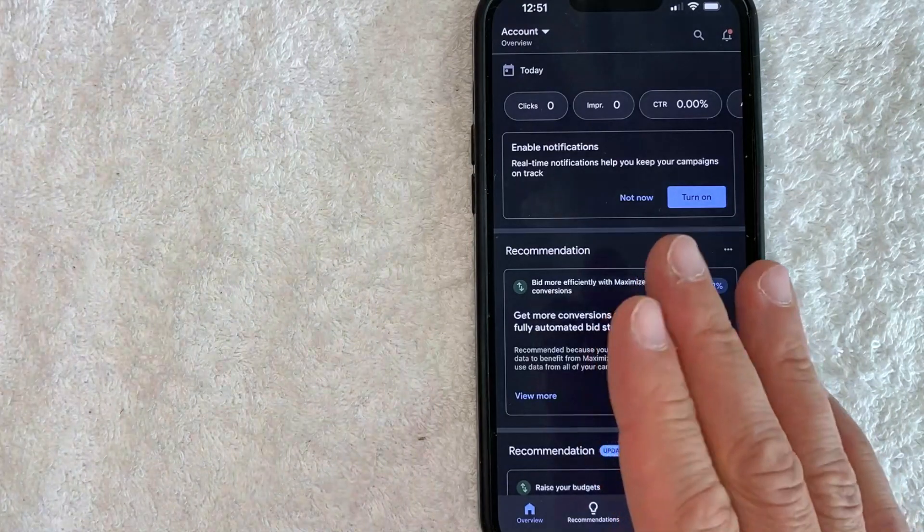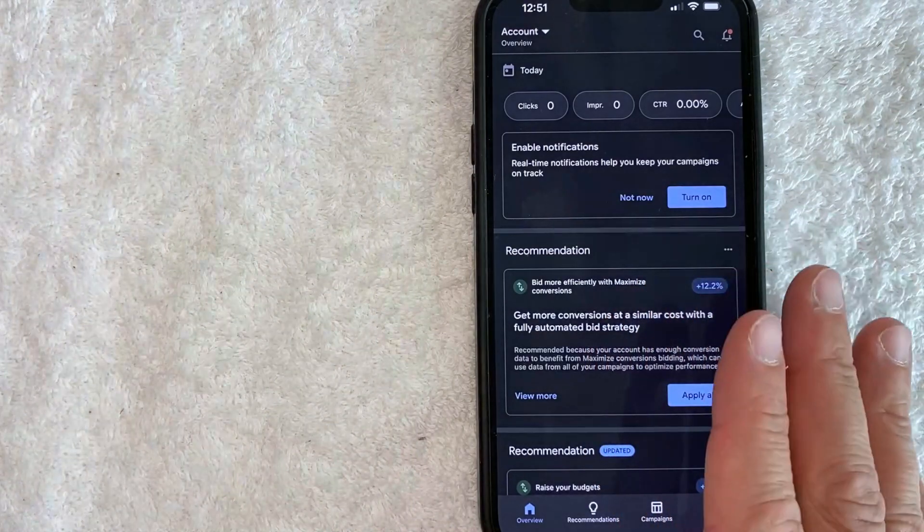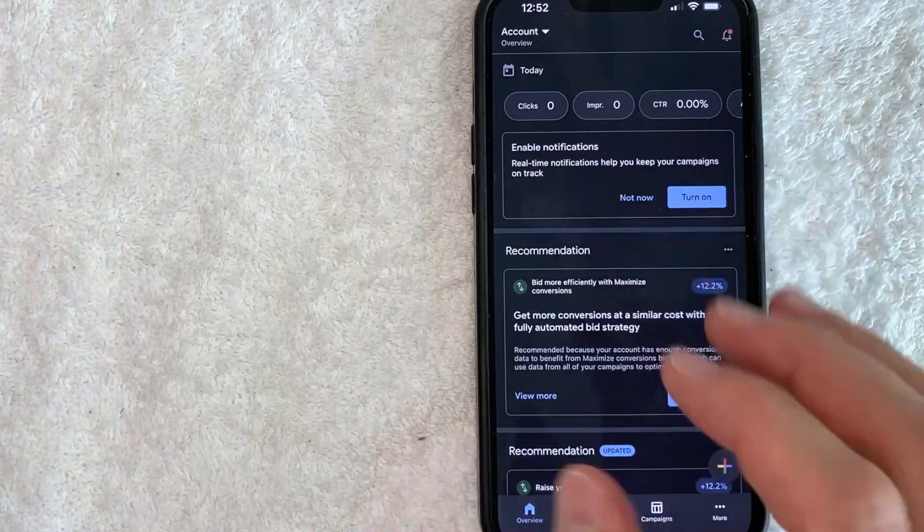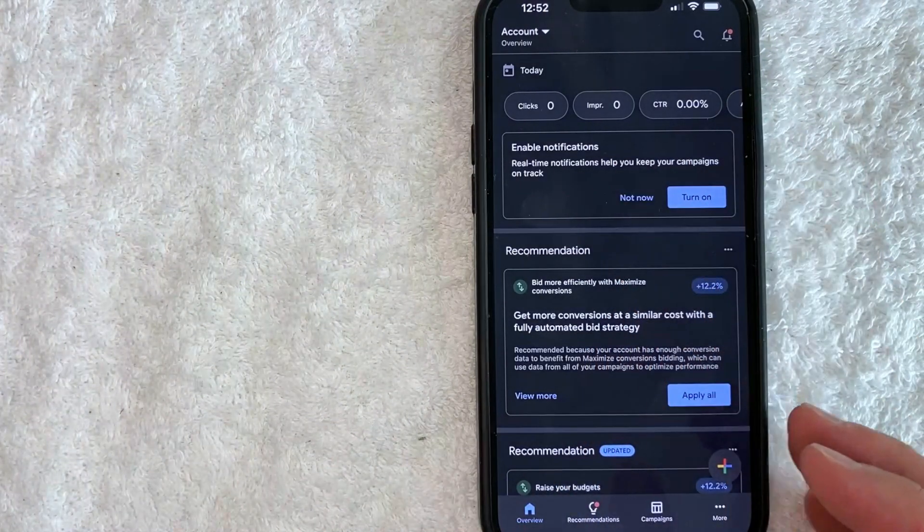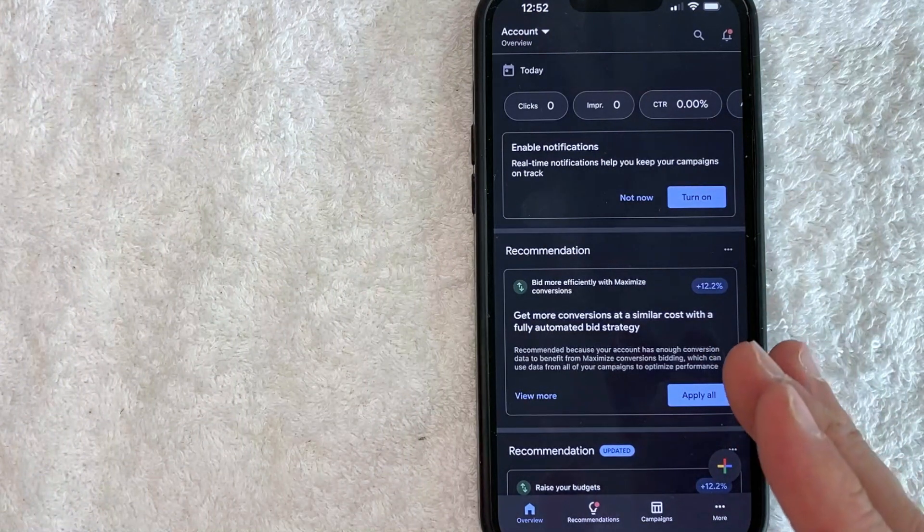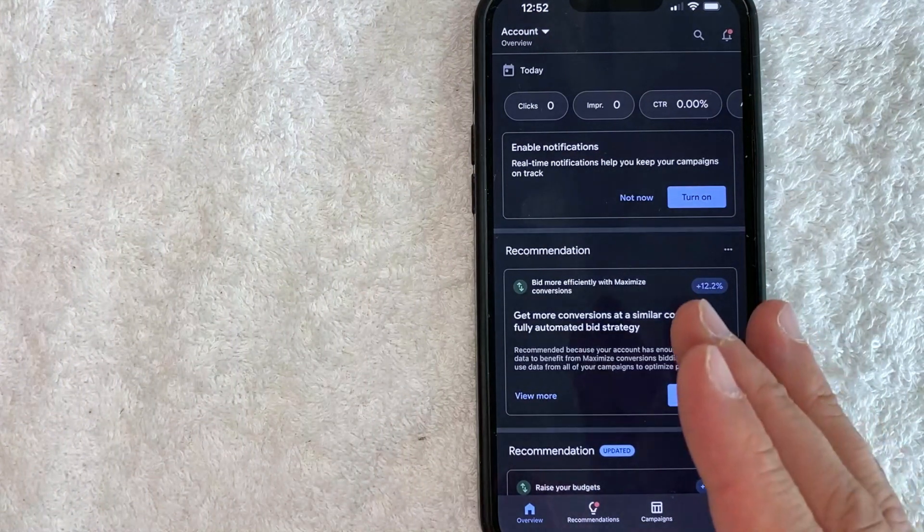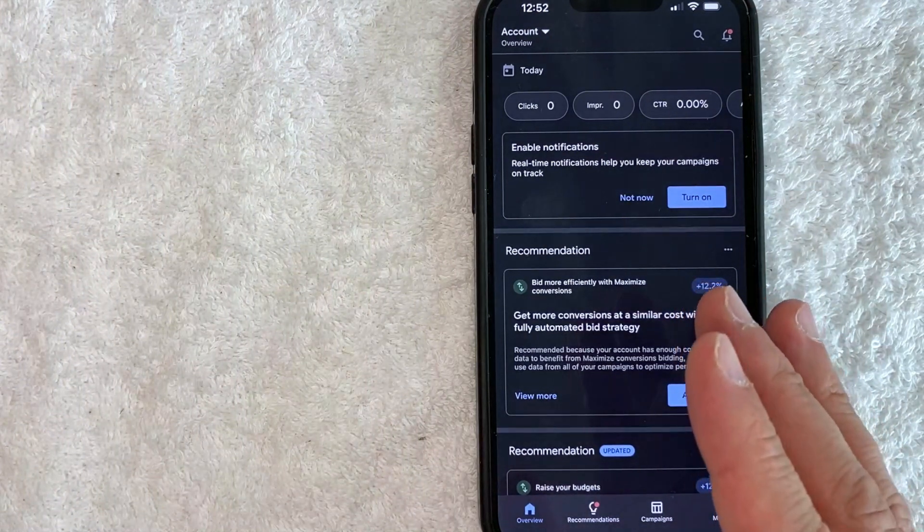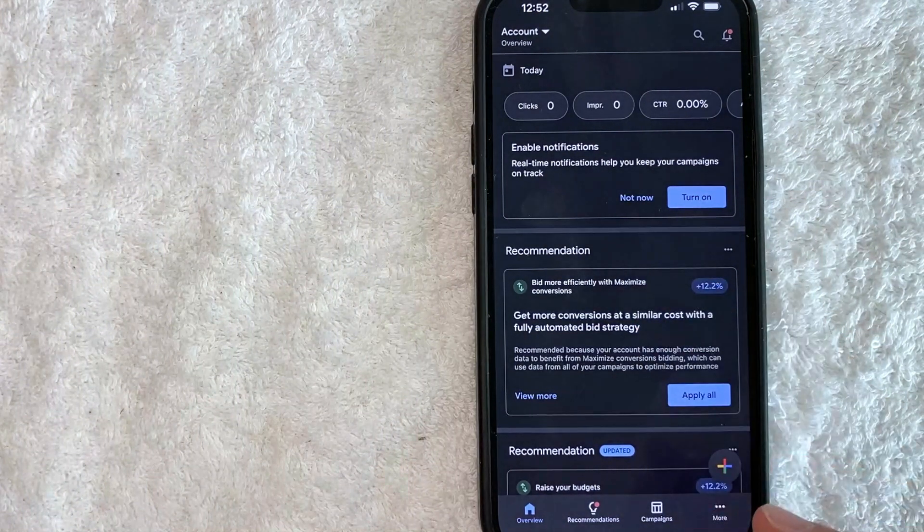Okay guys, I went ahead and opened up my Google Ads account. This is the home screen. Now here on the home screen, if you want to remove a credit card from your Google Ads account,